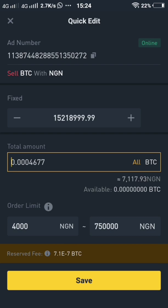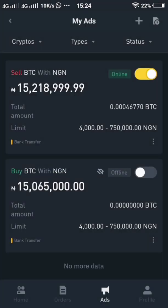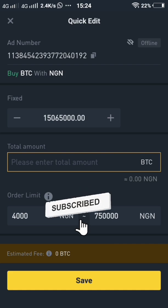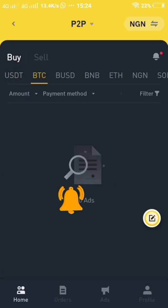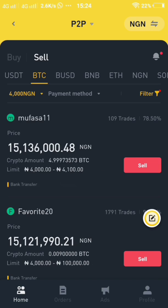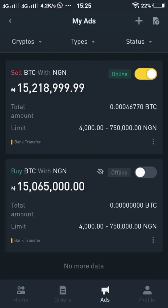Now I want to buy — I want to appear on the seller side. Let me check the buyer side rates. At around 4,000 range, Mufasa11 is buying at a rate of 15,136 — 15,136,000. I want to appear on top of Mufasa, just for the sake of this video. So I'll go with 15,137.